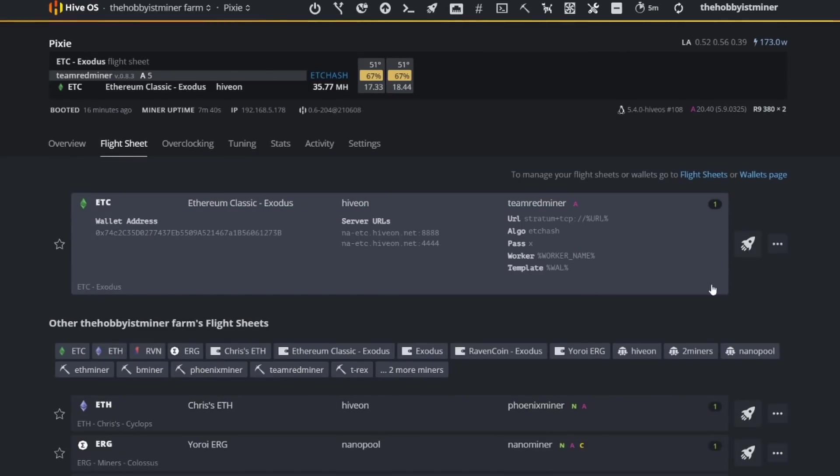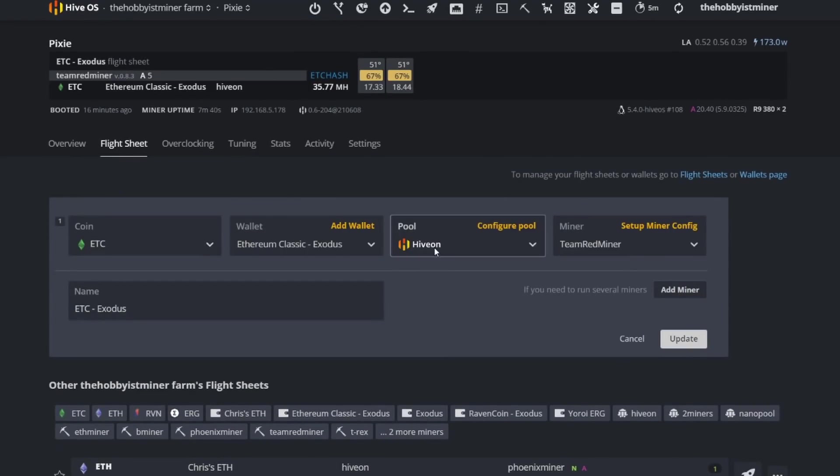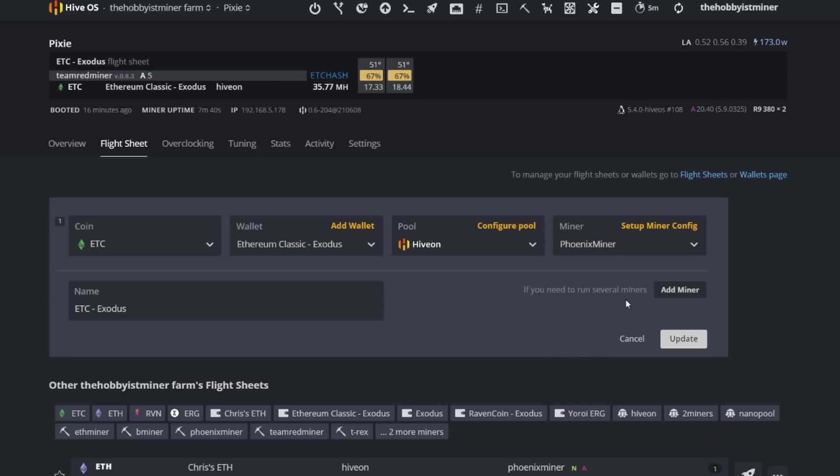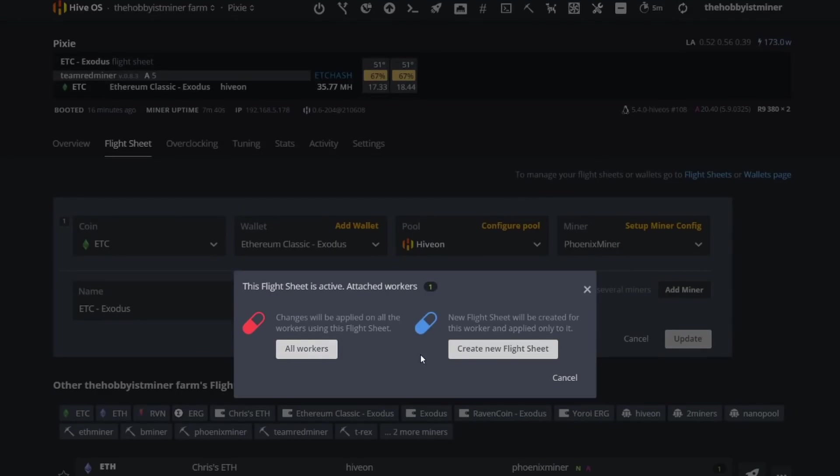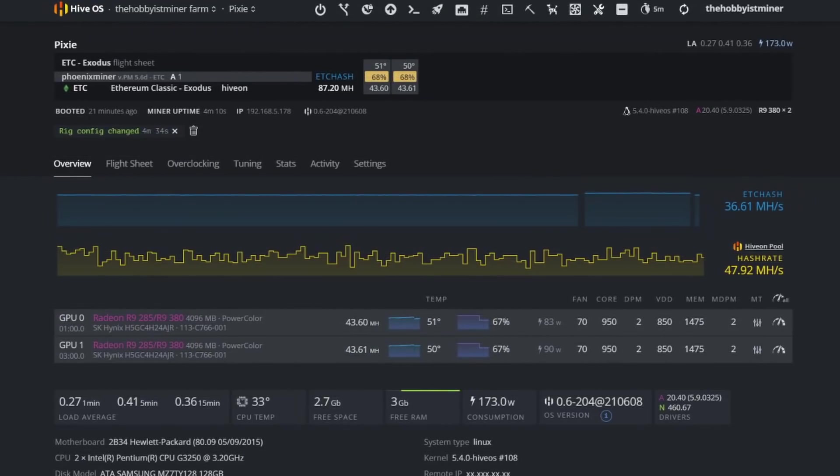We're going to come in, we're going to change our miner here from TeamRedMiner to PhoenixMiner. We're staying on Hive On pool. Let's update and apply and I'll check back in a moment.